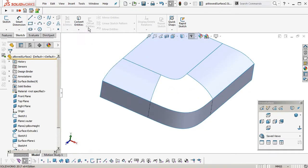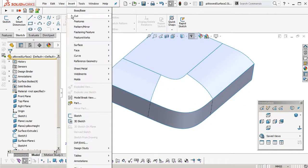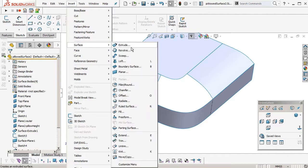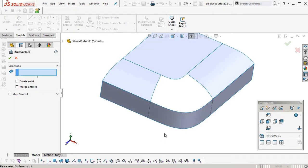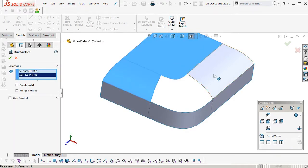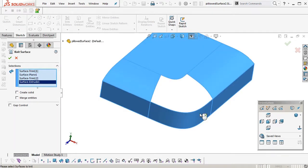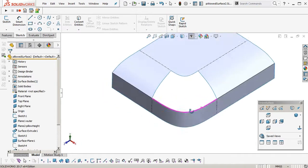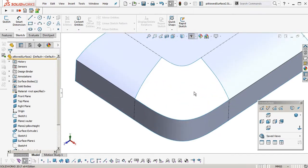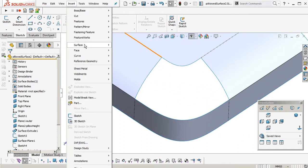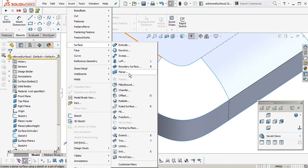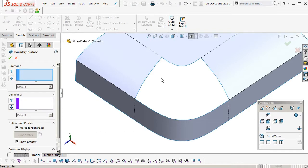Okay. I'm just going to knit everything together. So, insert surface knit. Okay. Now, we're going to insert surface boundary. Boundary surface.